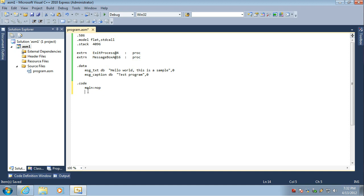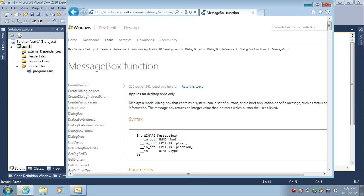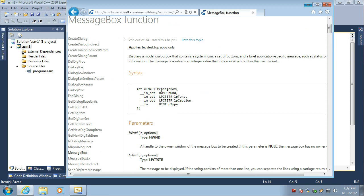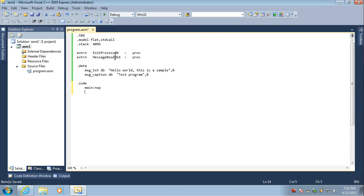We are going to call the MessageBox function from assembly, which is pretty cool. We need a text for the message box and a caption, both of which we defined in the first part of the tutorial. We need a couple of other parameters - the window handle and the type of the message box. If you don't remember, you can go to MSDN and type in message box to see all the parameters. Now, how many parameters do we have? One, two, three, and four. This is why the message box function name ends with the at sign and the number 16.